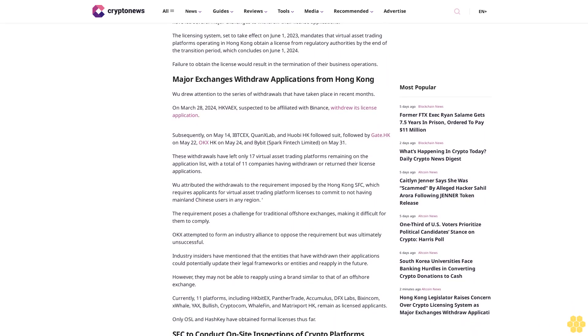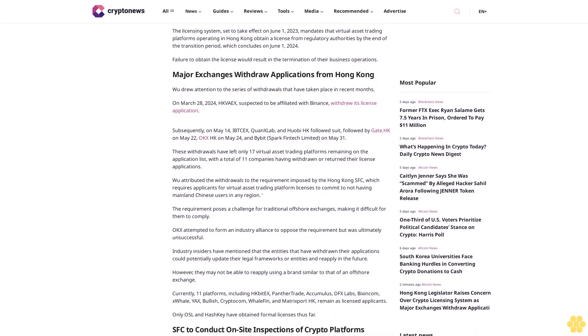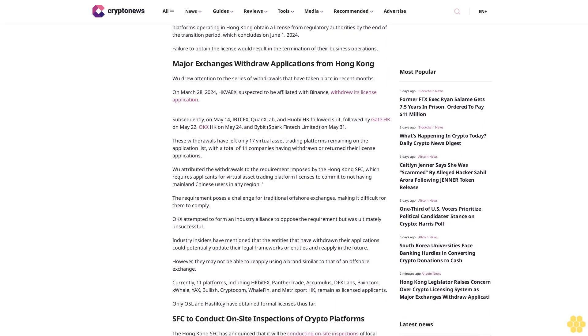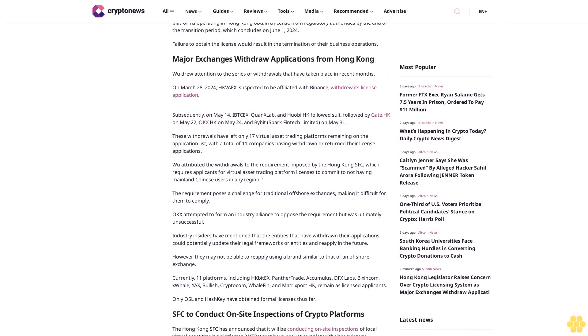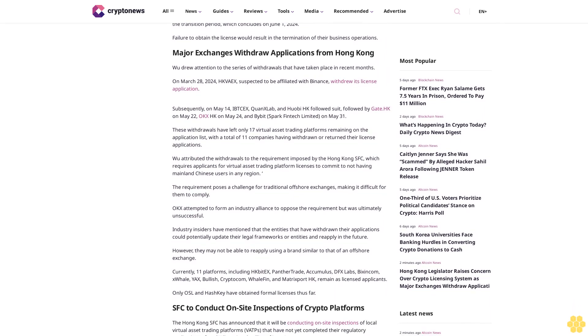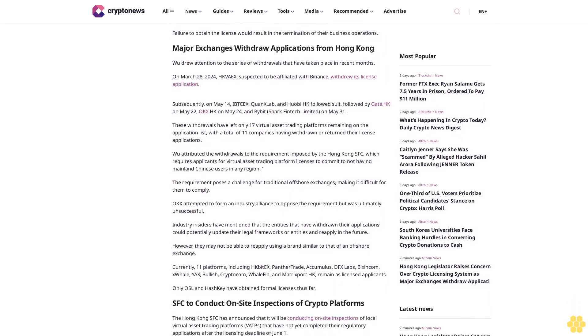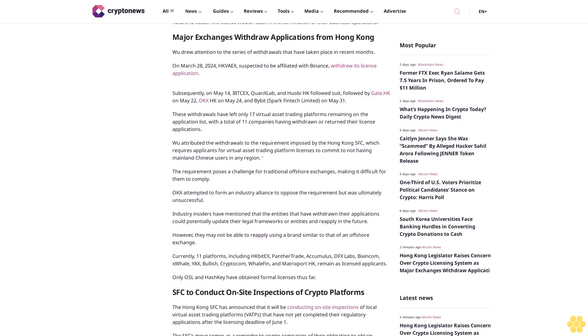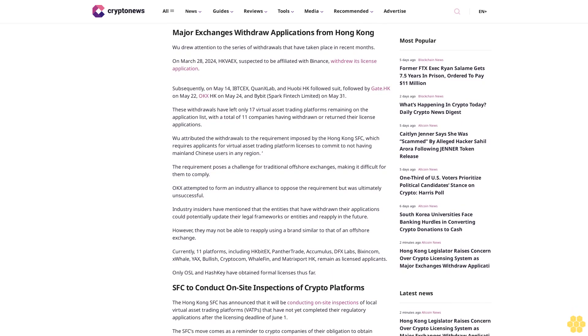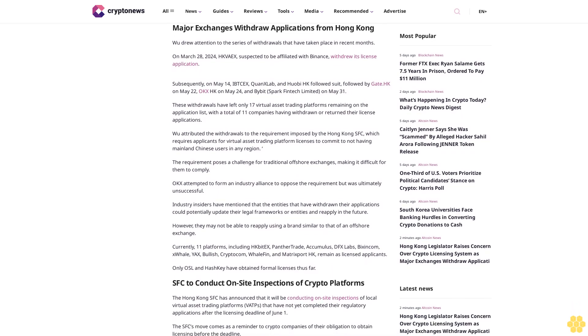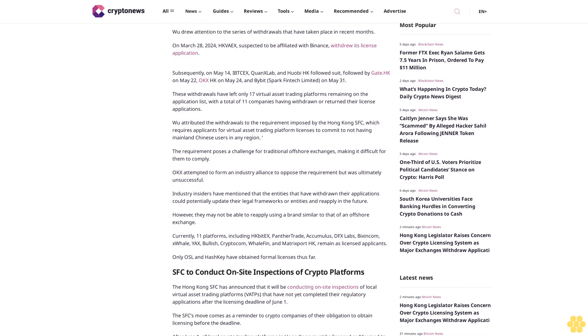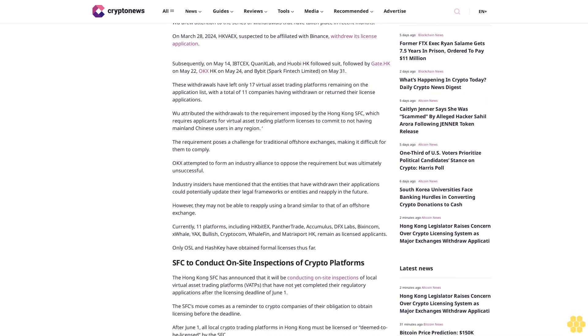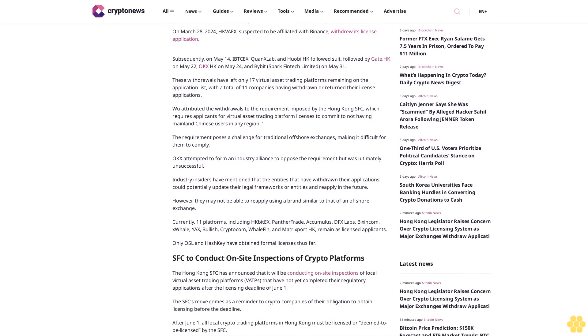Major exchanges withdraw applications from Hong Kong. Wu drew attention to the series of withdrawals that have taken place in recent months. On March 28, 2024, HK Weeks suspected to be affiliated with Binance withdrew its license application.